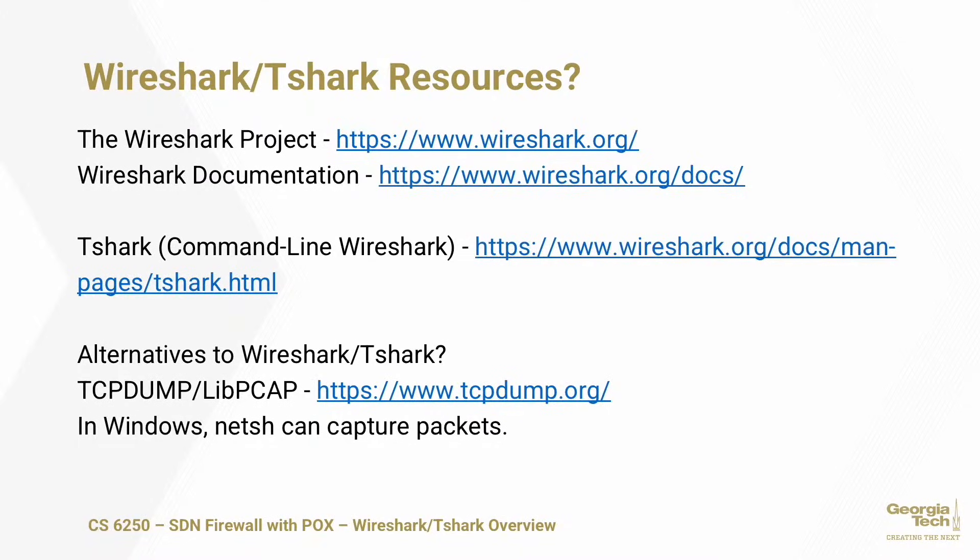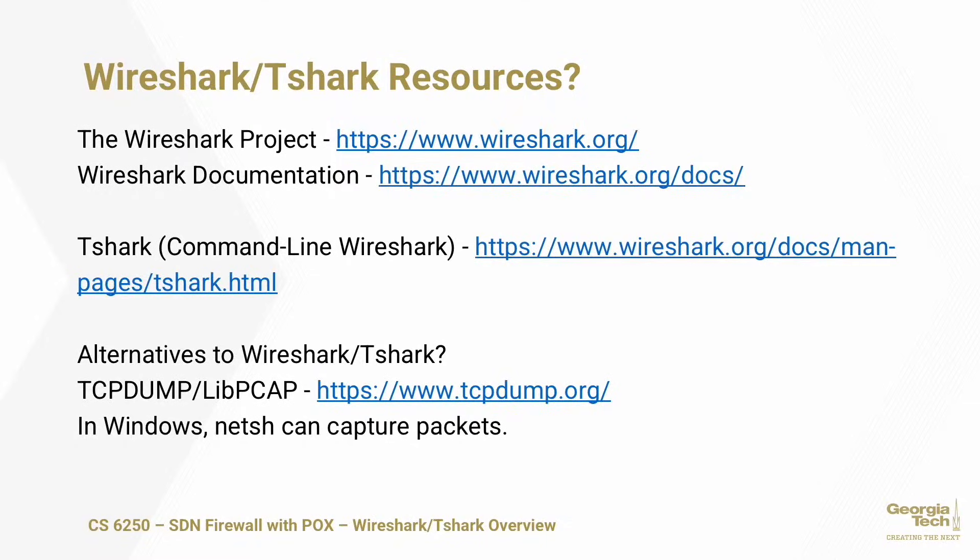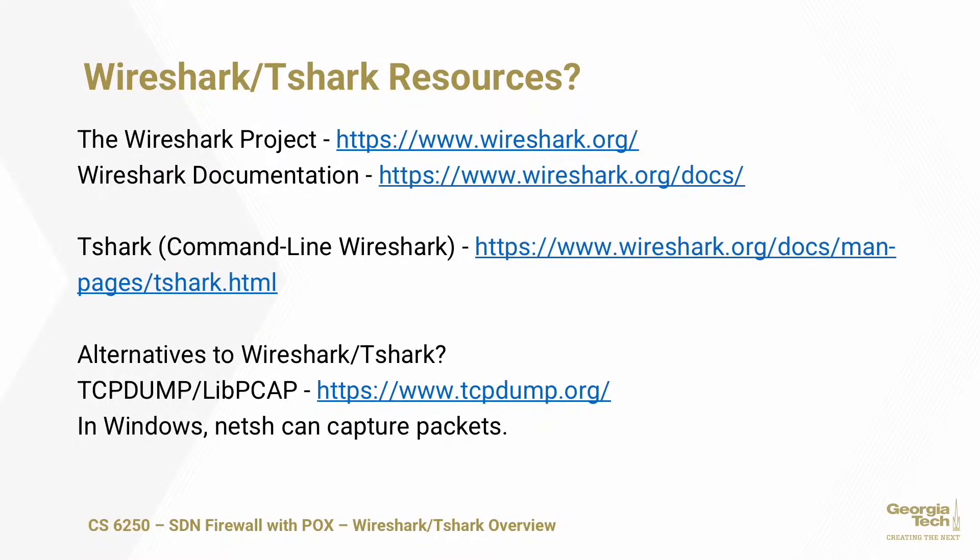If you wanted to use something other than Wireshark or Tshark, there are a few options. On the Linux and Unix world, you have tcpdump and libpcap. They basically do the same thing as Tshark. On the Windows side, there's a lot of different tools, but built into every copy of Windows, you have the netsh command. That will capture packets and save them to a PCAP file, which you can then use Wireshark or another network visualization tool to look at.